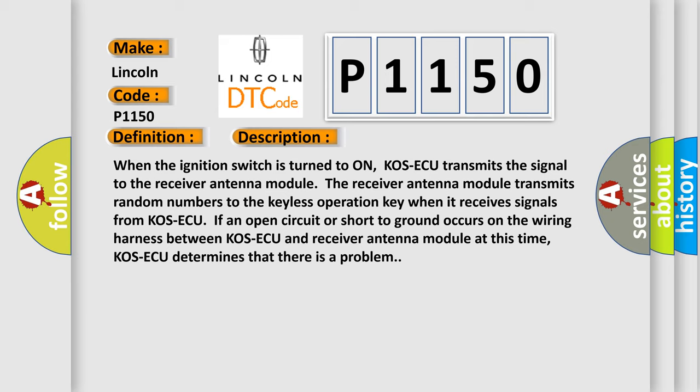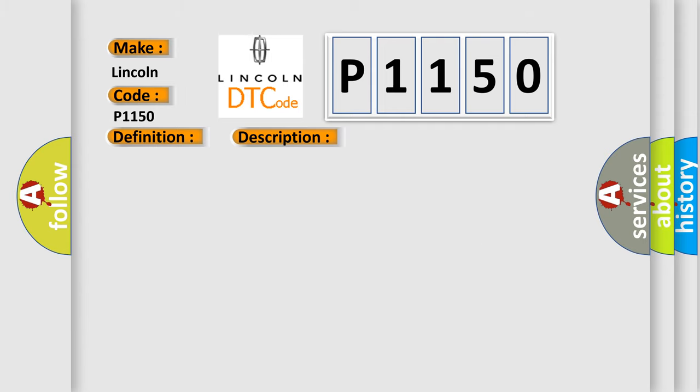If an open circuit or short to ground occurs on the wiring harness between COS-ECU and receiver antenna module at this time, COS-ECU determines that there is a problem.